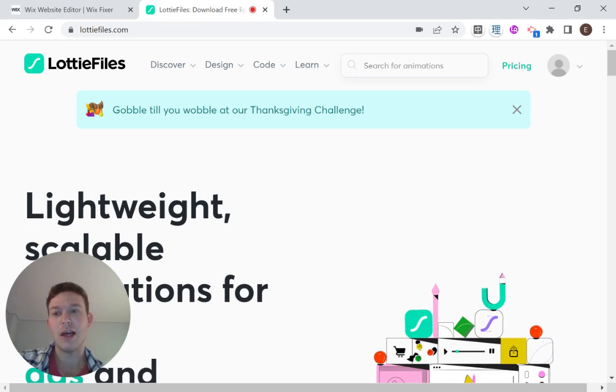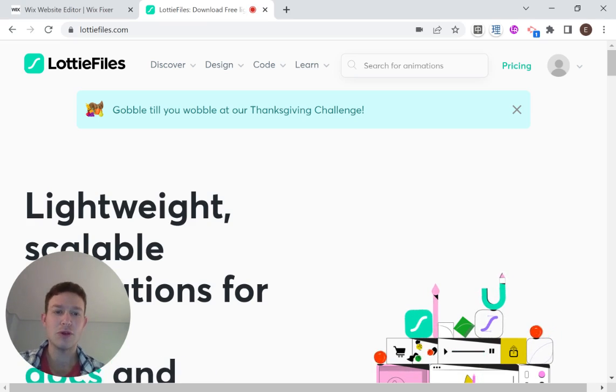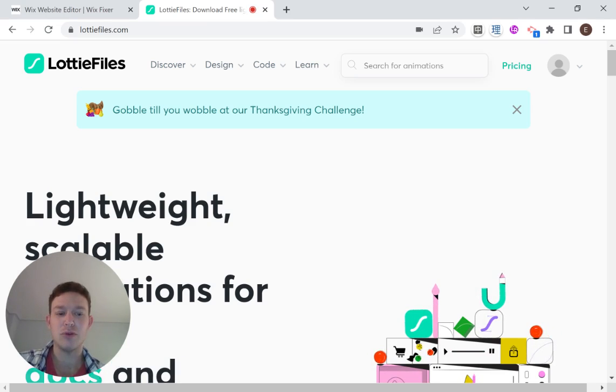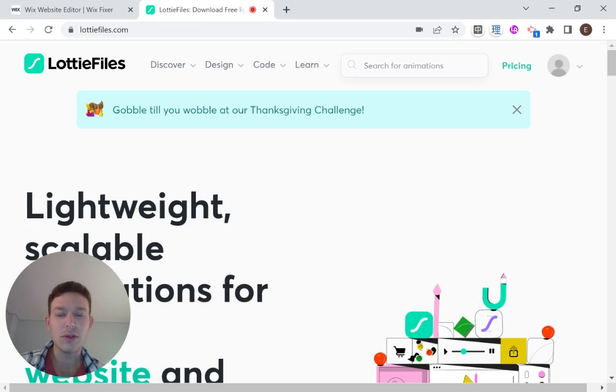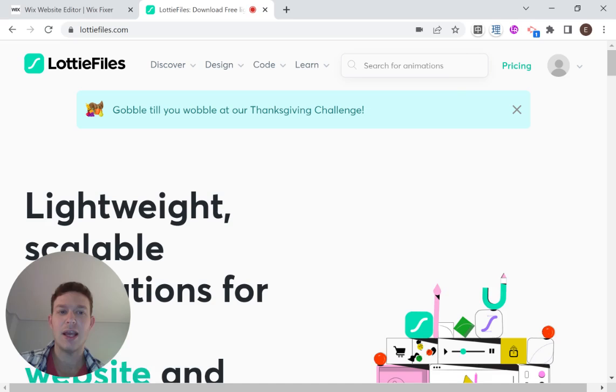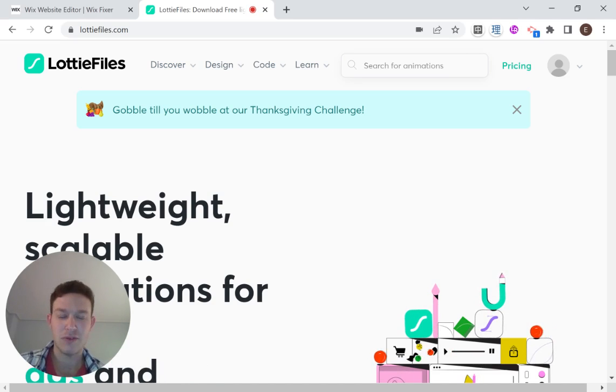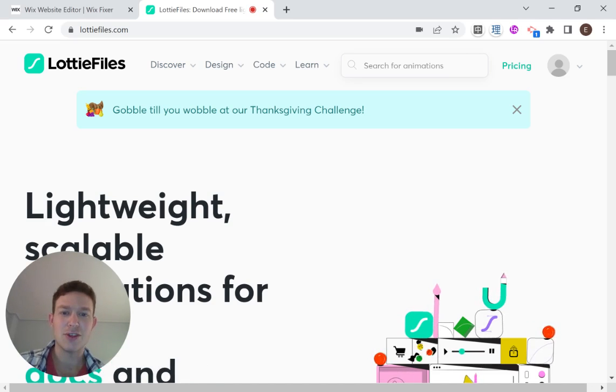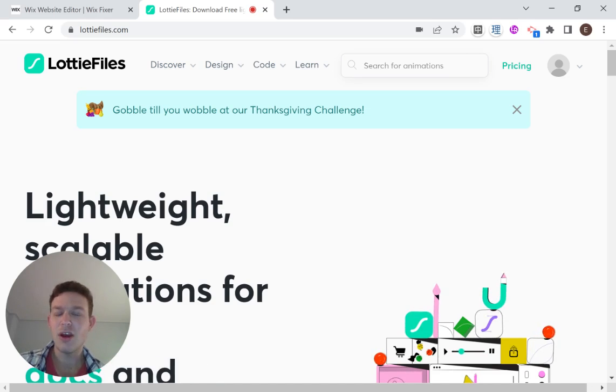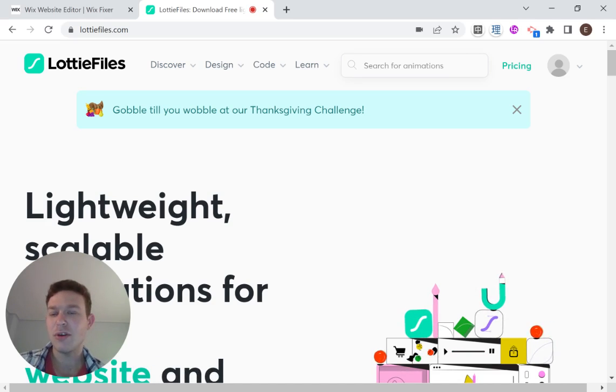In this video, we'll be using LottieFiles, but in the next video we'll also be talking about how to create your own JSON file animation and use the Wix integration for that. So let's get started.